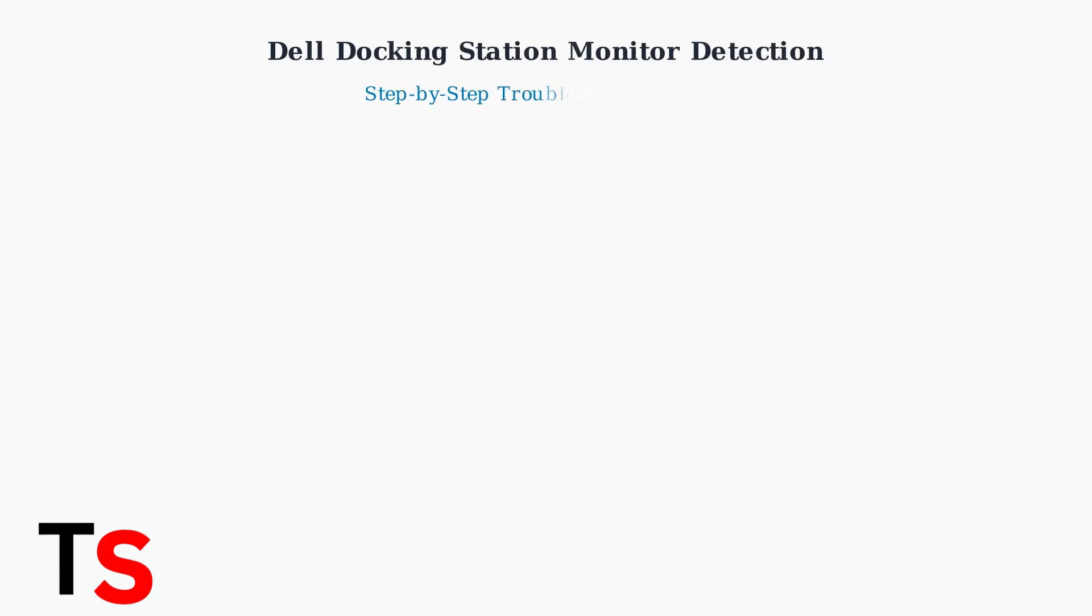When your Dell docking station fails to detect monitors, follow this systematic troubleshooting approach to resolve the issue quickly and effectively.